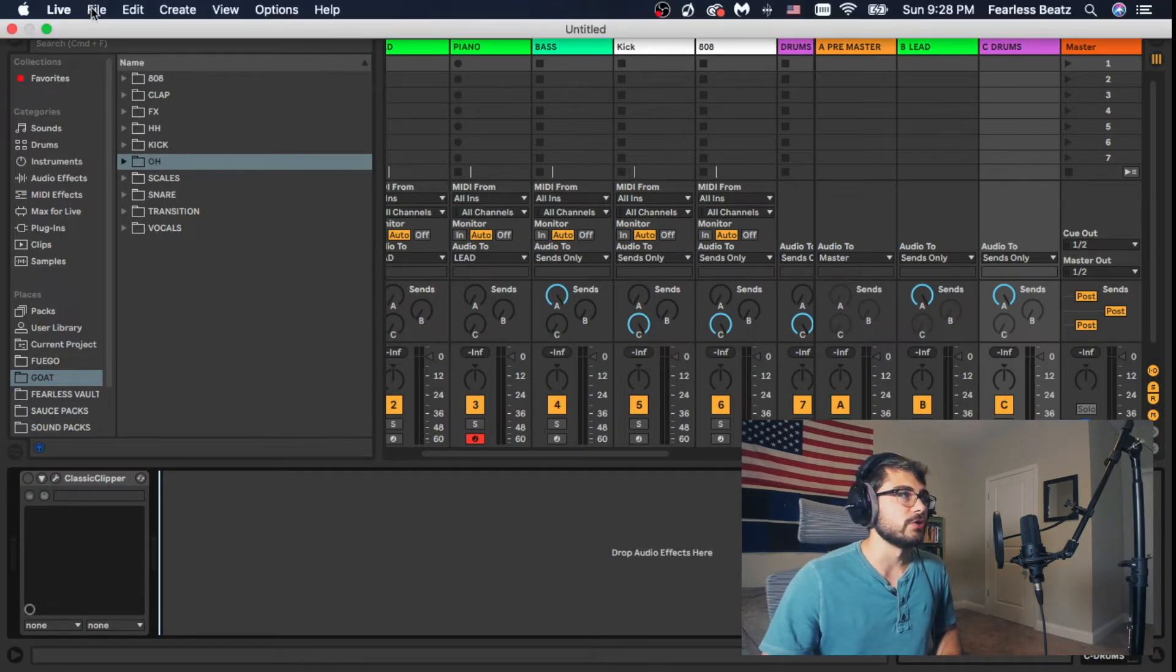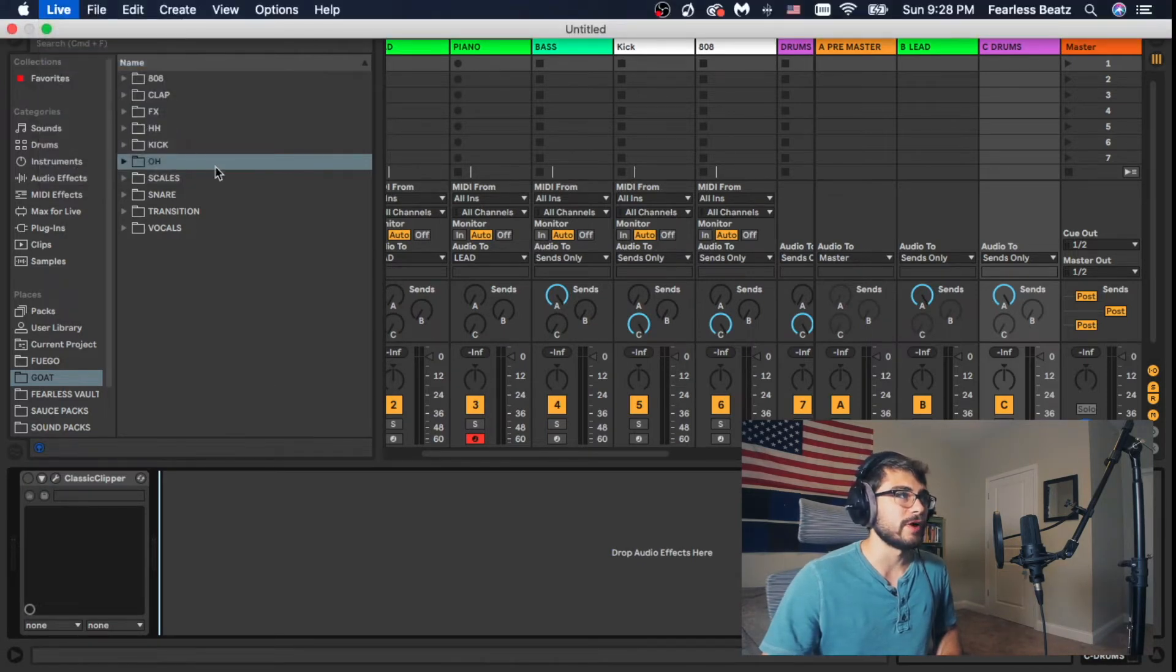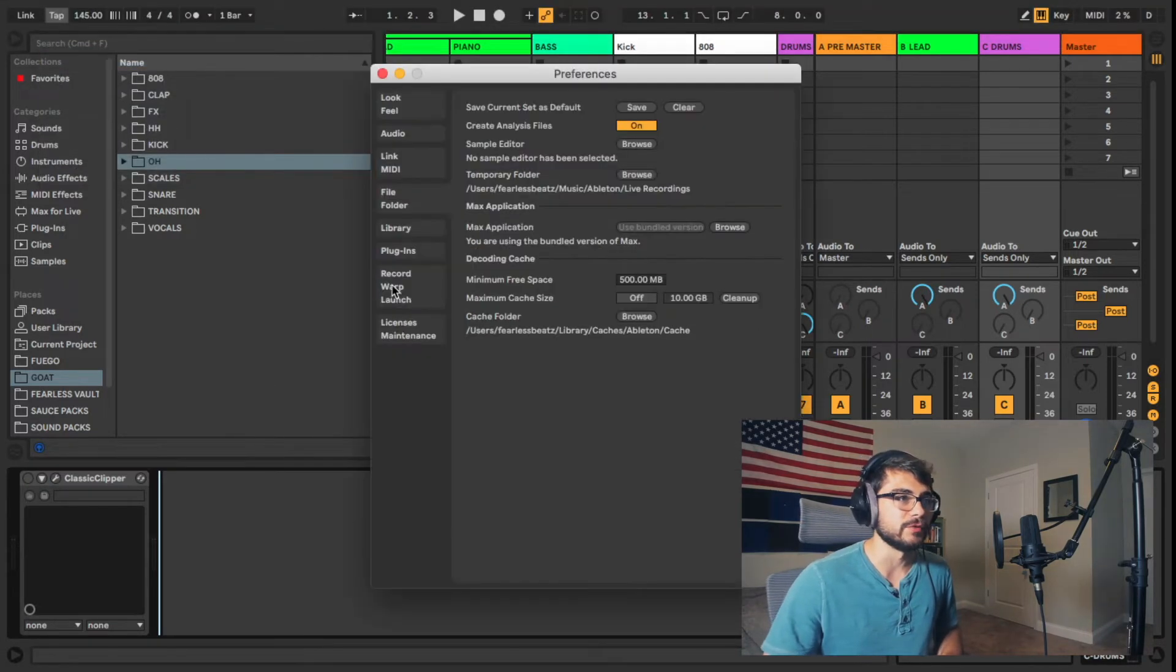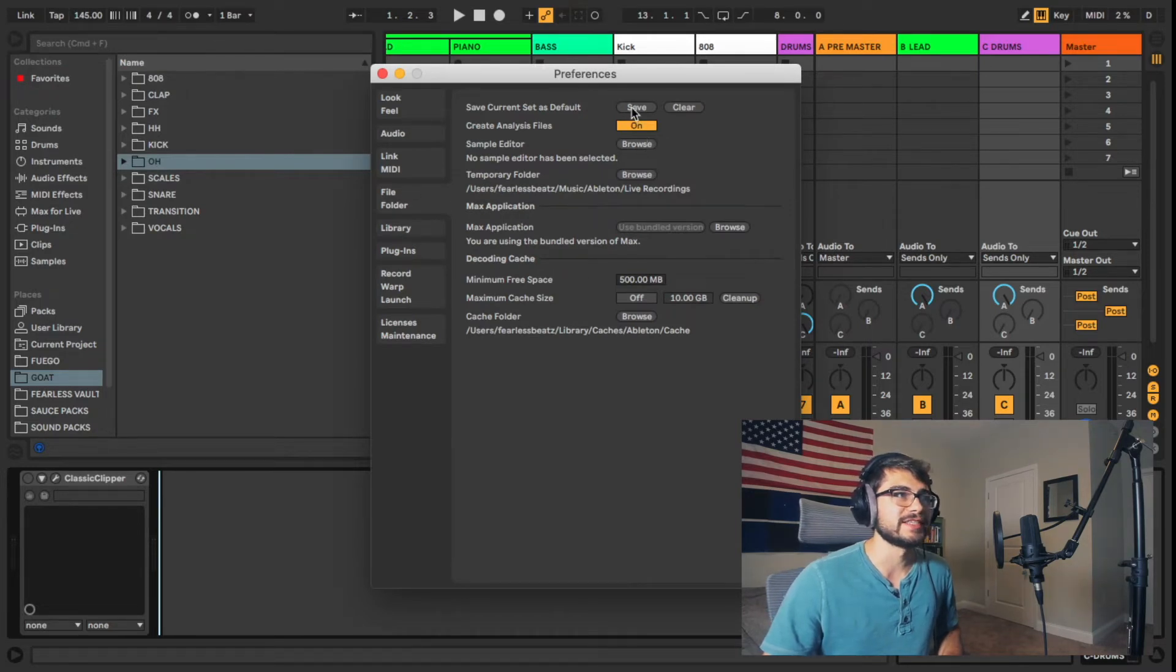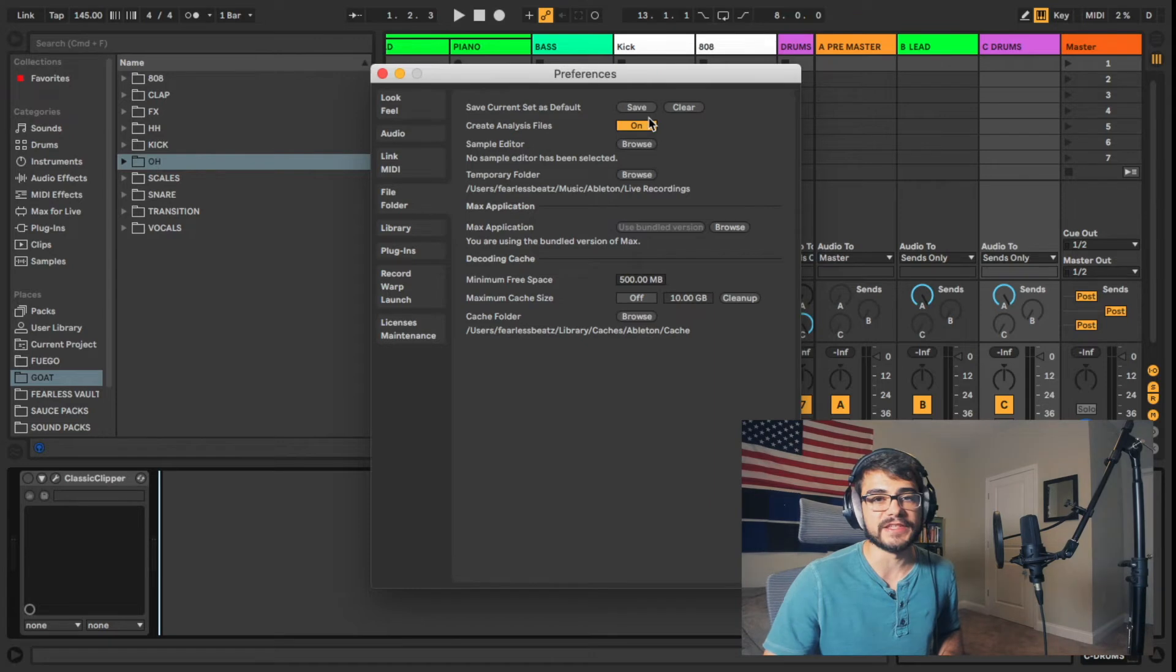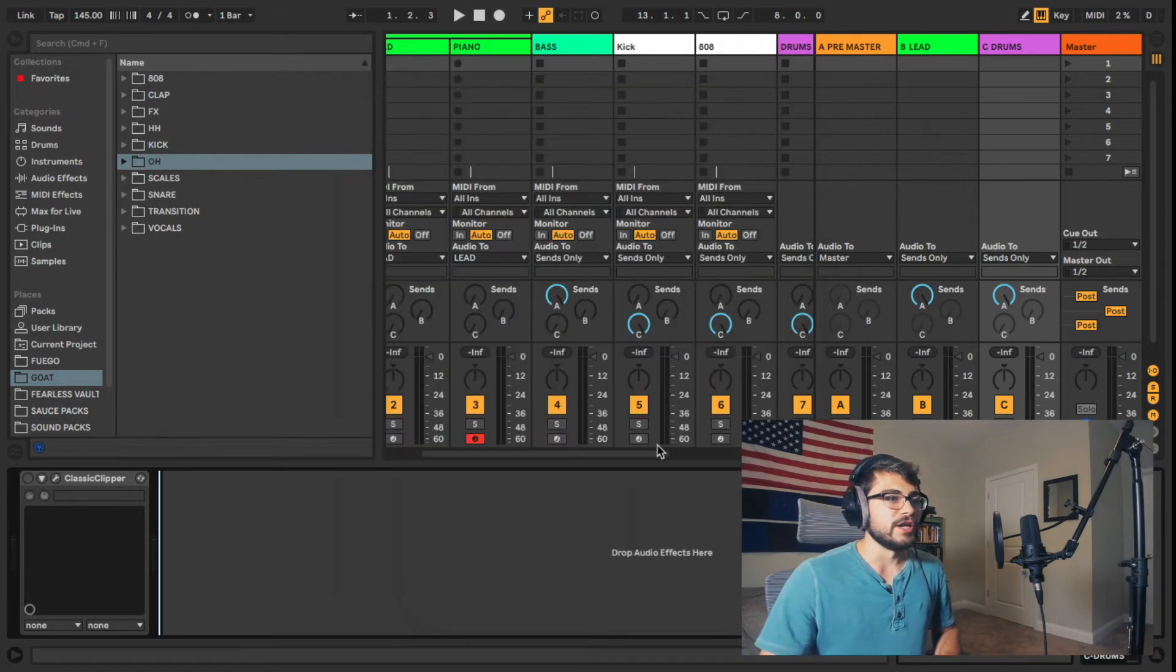All right, you're going to go to your File Folder tab right here and you're going to save this current set as the default.